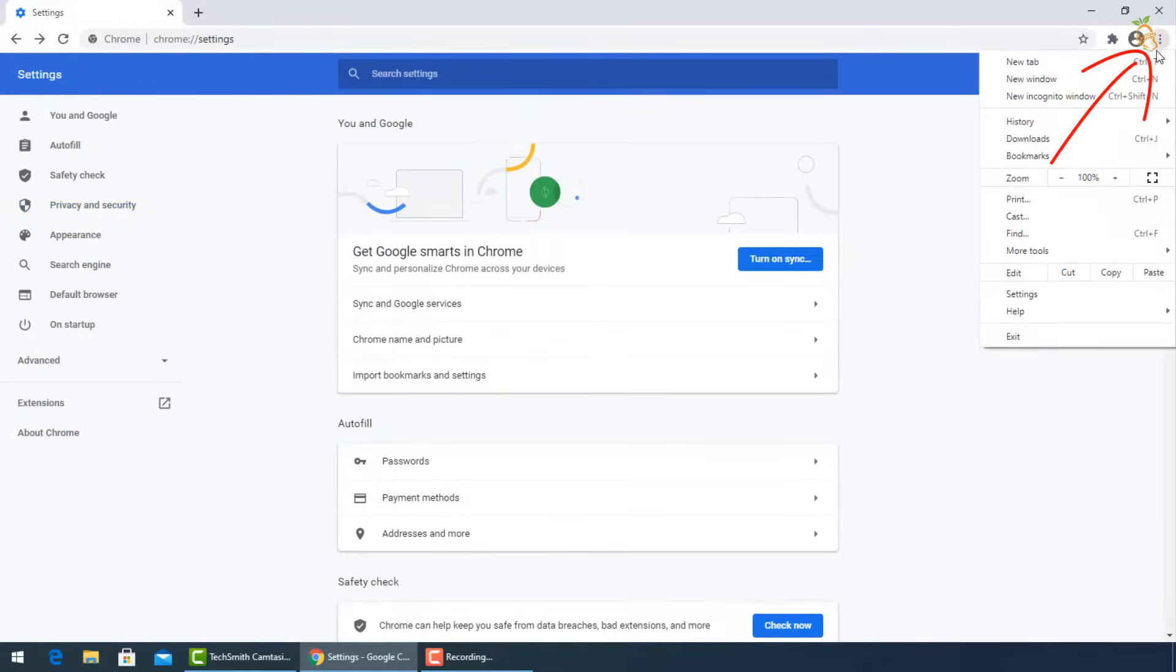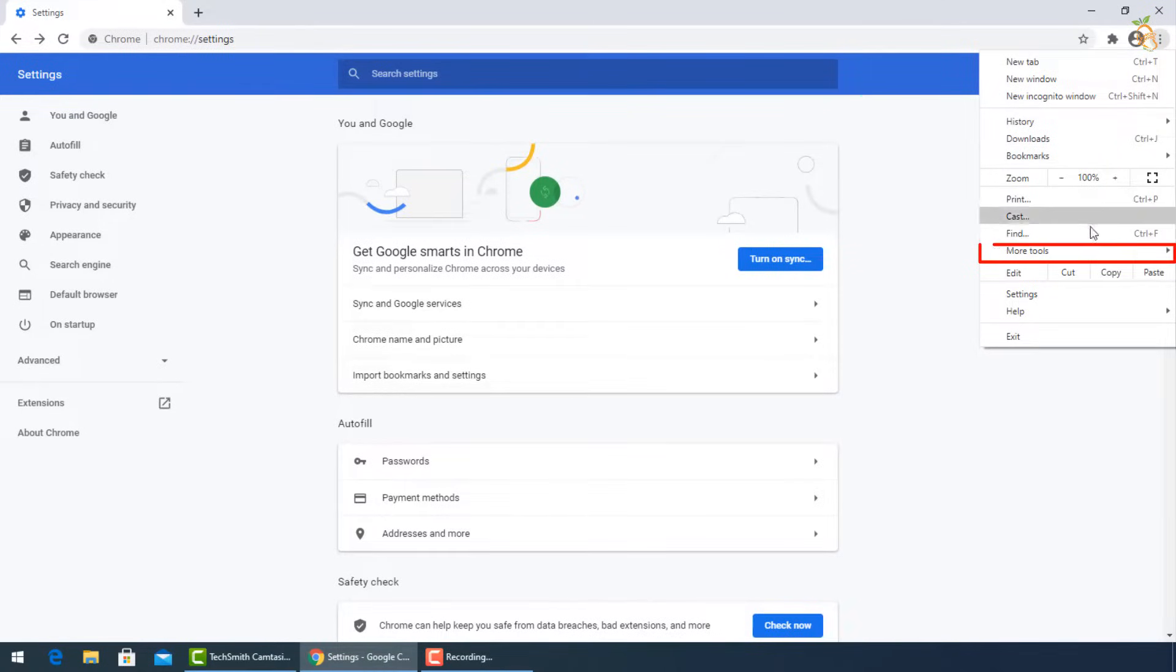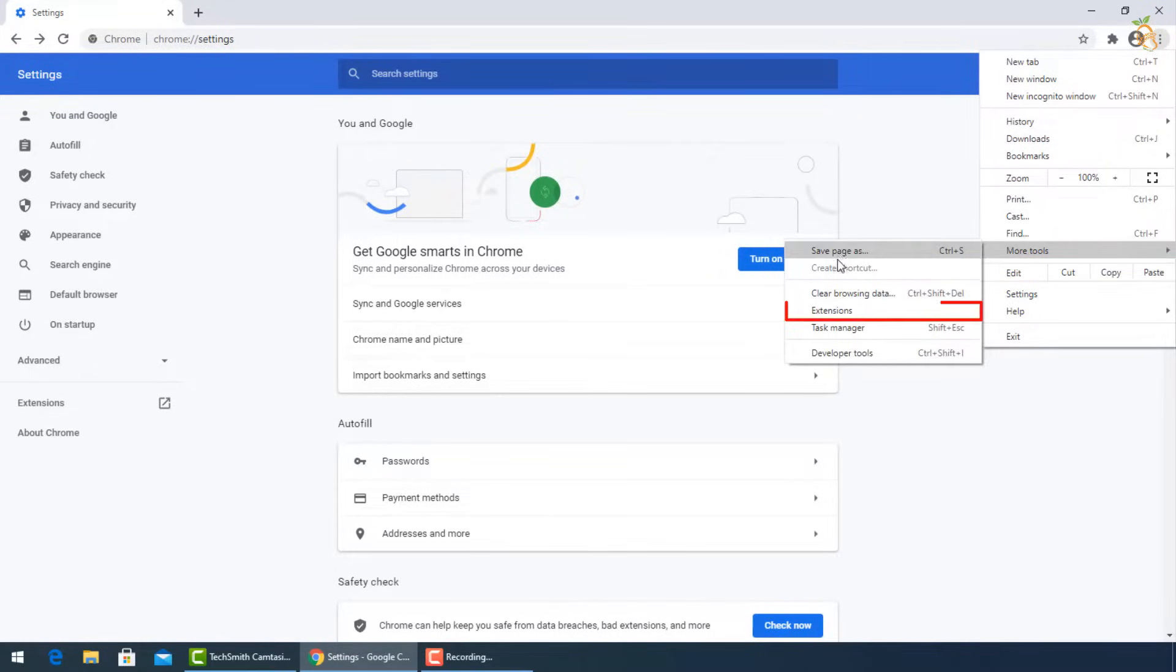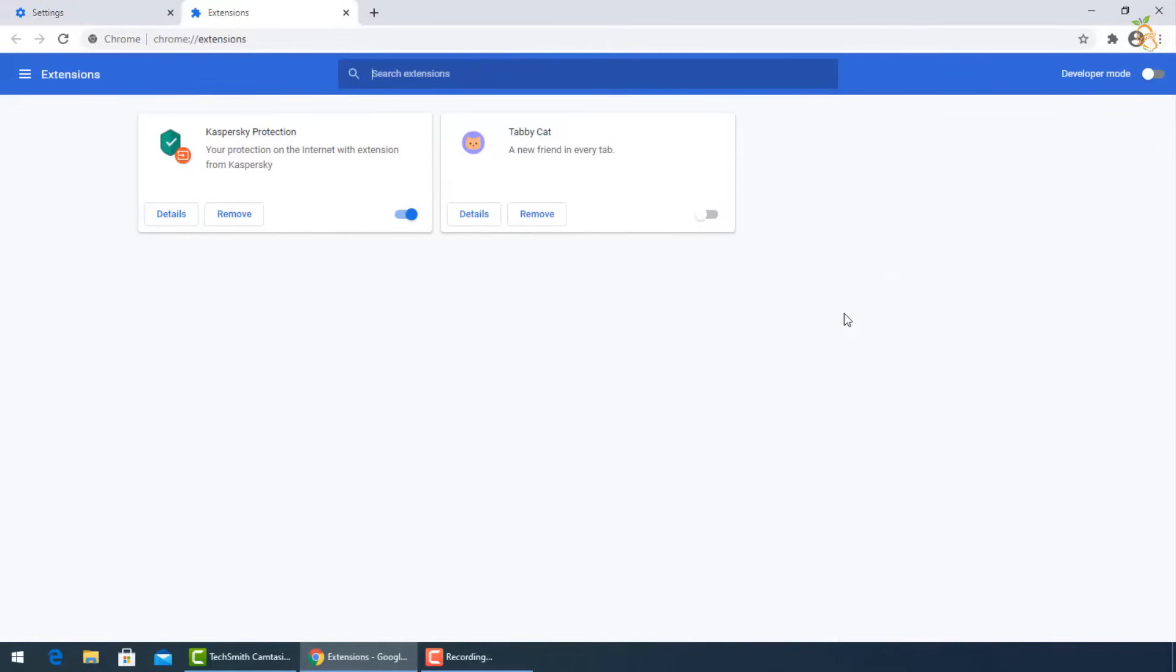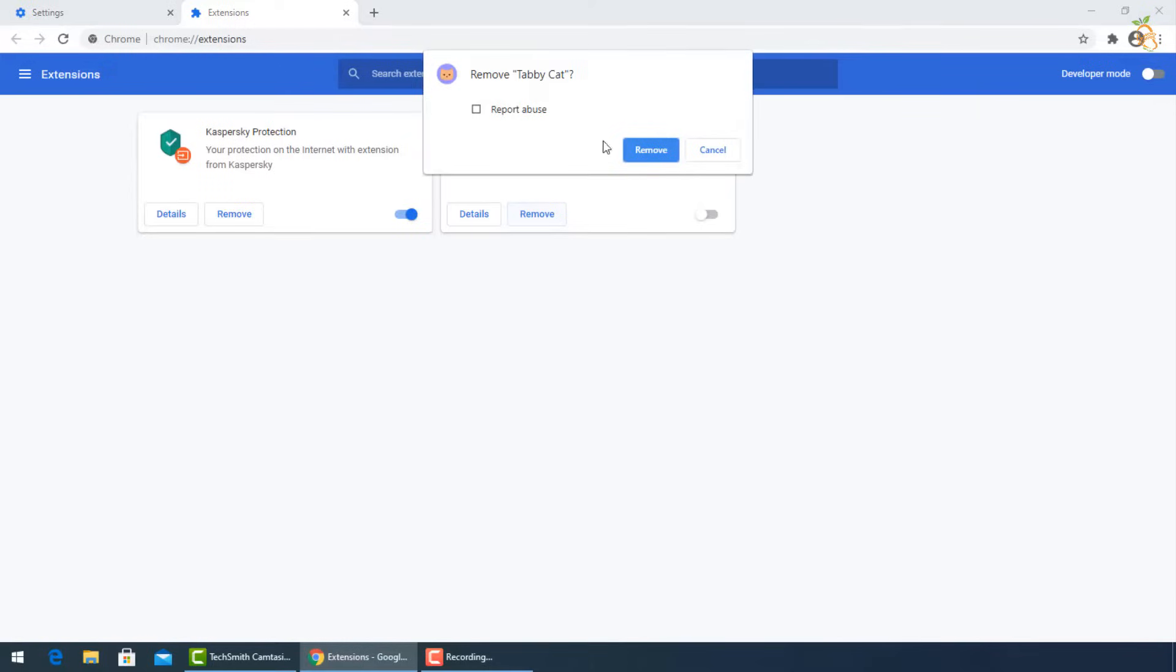Go now to the three dots again and select more tools, then extensions. To turn off unused extensions and uninstall the last installed before the infection with the virus.